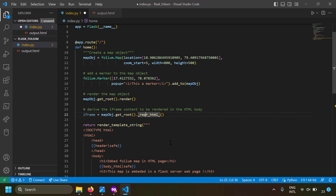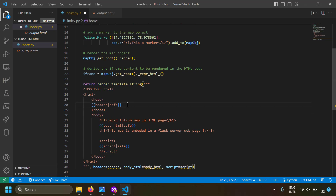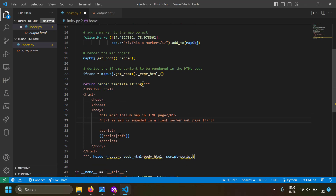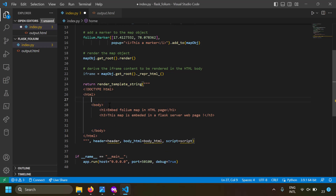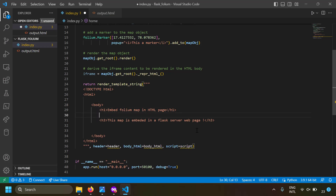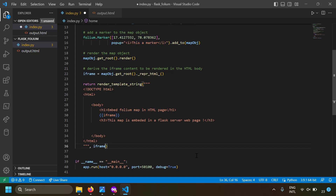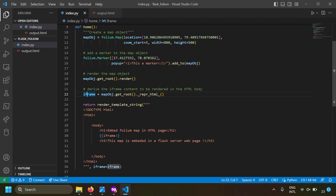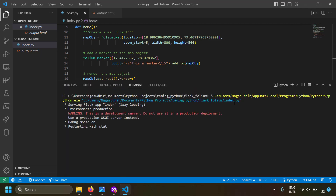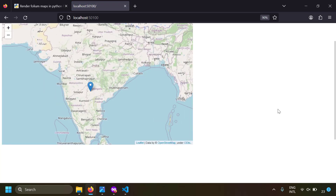To use the iframe approach, remove all three variables and create a new variable called iframe set to map_object.get_root().repr_html(). This is the HTML that embeds an iframe in your web page. You can remove the header embeddings, the body_html, the script tag, and even the head tag if not required. Inside the body, just embed the iframe marked as safe, and supply iframe=iframe to the template.